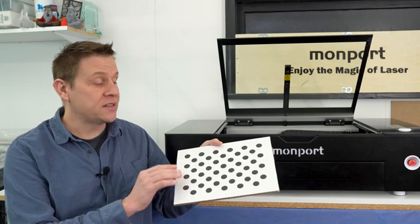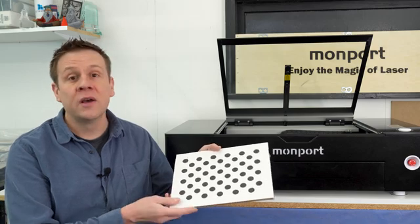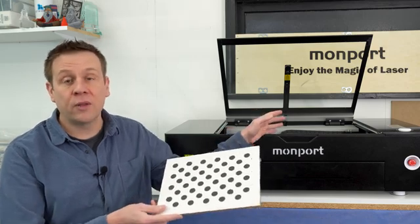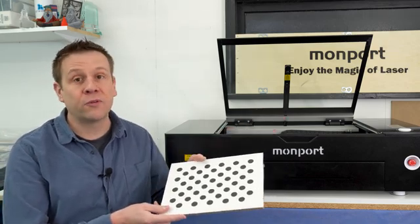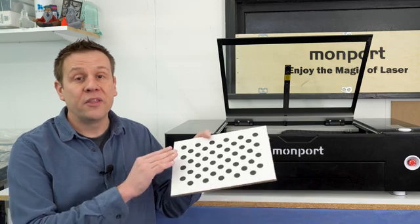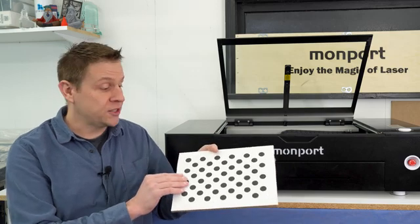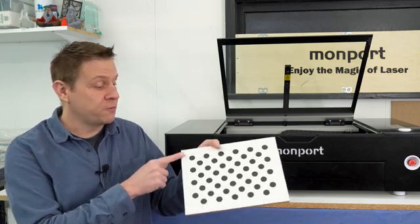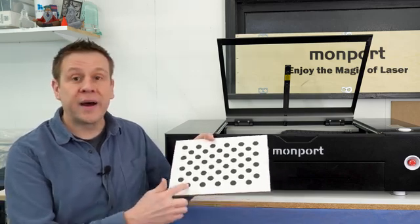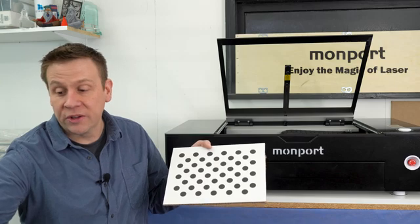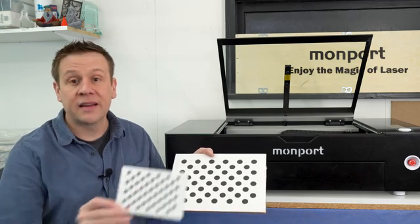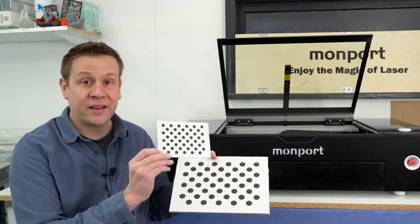If I use this, it's never going to pass the calibration test in the Lightburn software. This picture is supposed to be 4 inches by 6 inches and it should look something like this.